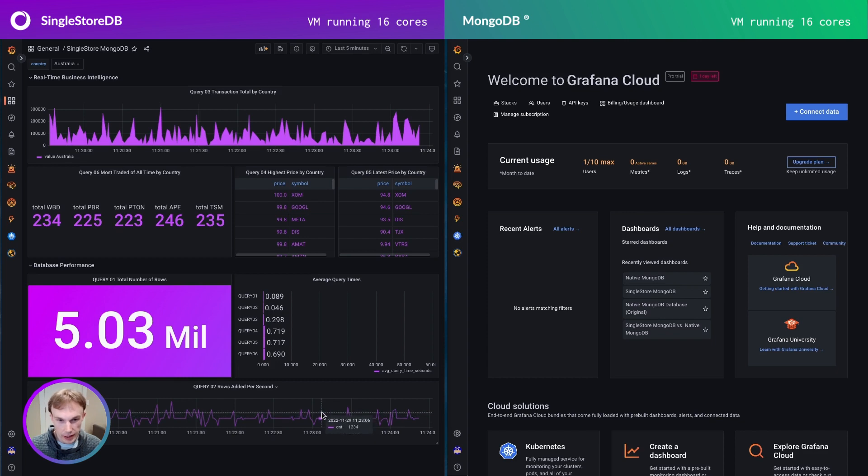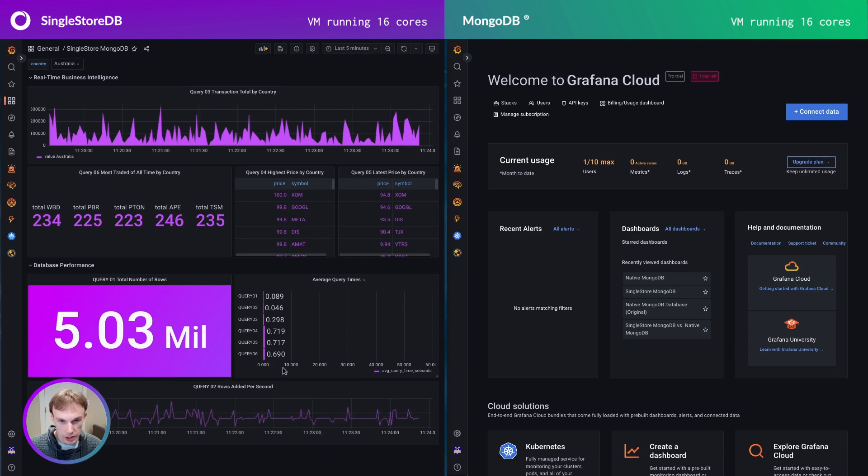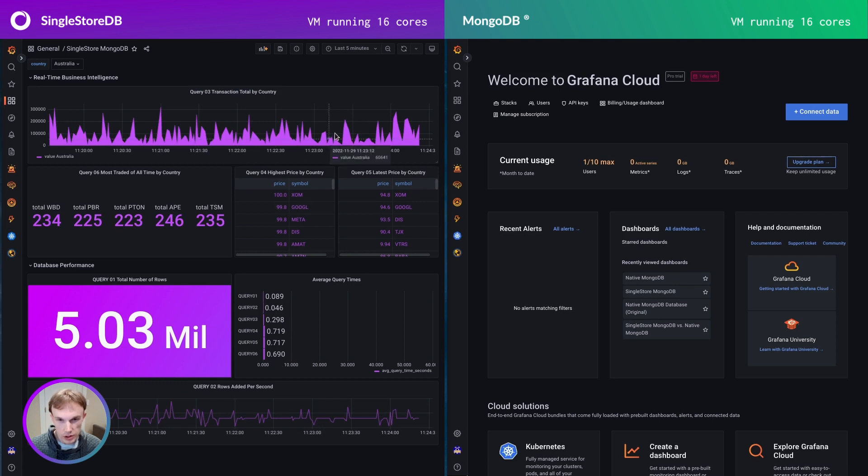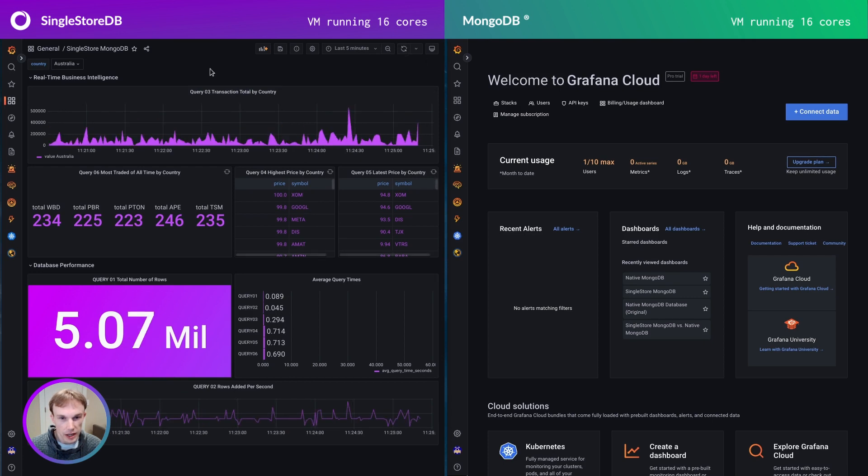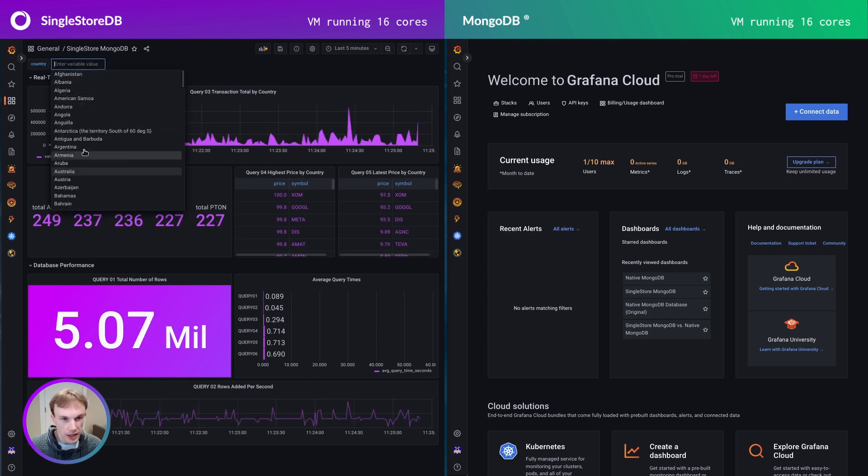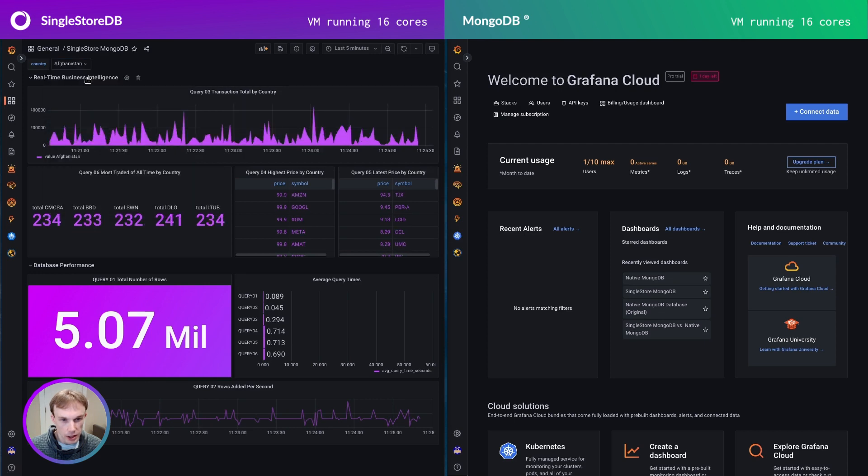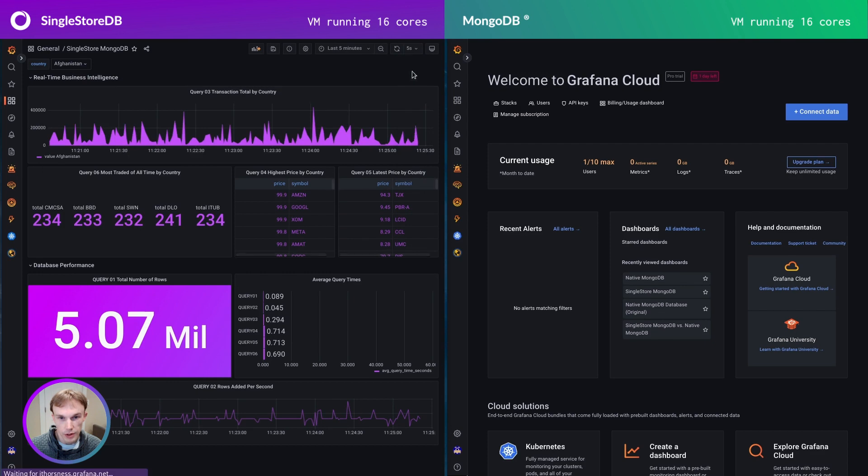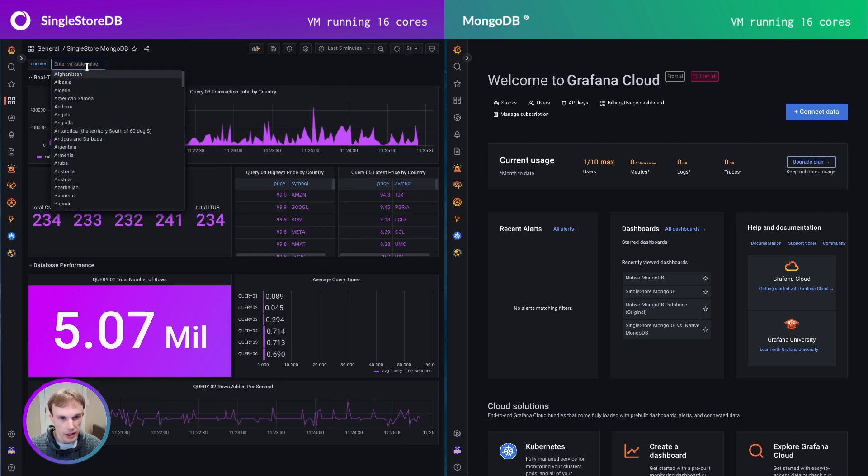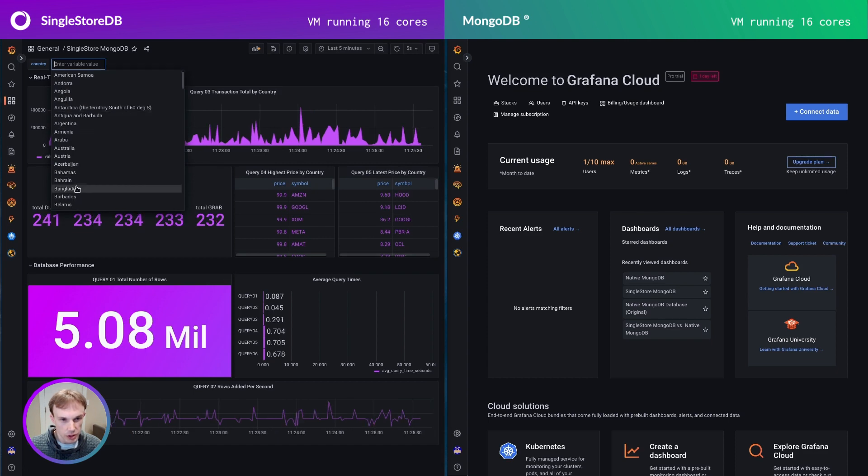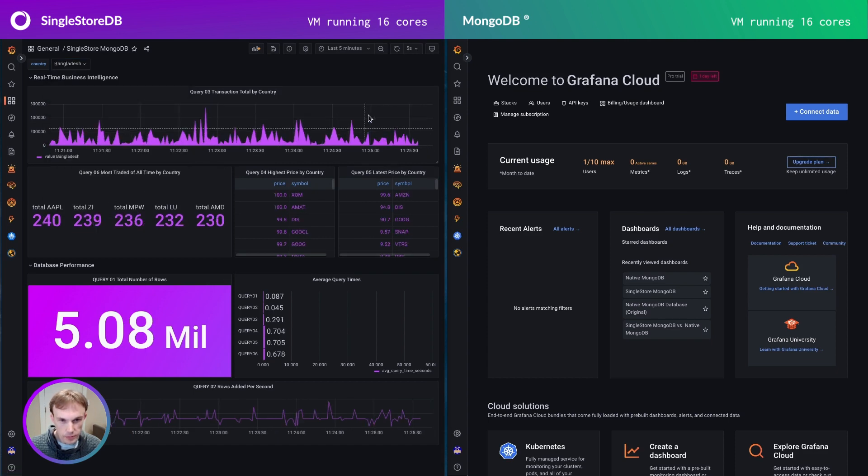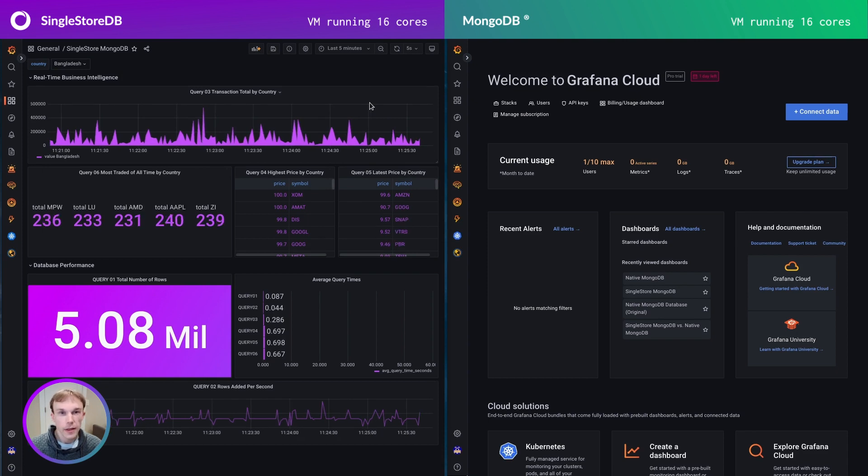You can see that data is coming in around 1500 rows per second or so. This is the synthetic loader program. You can also see here for each of these queries the average query time. And you can see that for SingleStore it's well under a second for each of these queries. That means I have a very interactive experience here. I can refresh the dashboard to get the latest. I can pivot the country. And I can also set up an auto-refresh. So now every five seconds it will automatically give me the latest data. And I can be sure that I'm making decisions based on the up-to-date information.